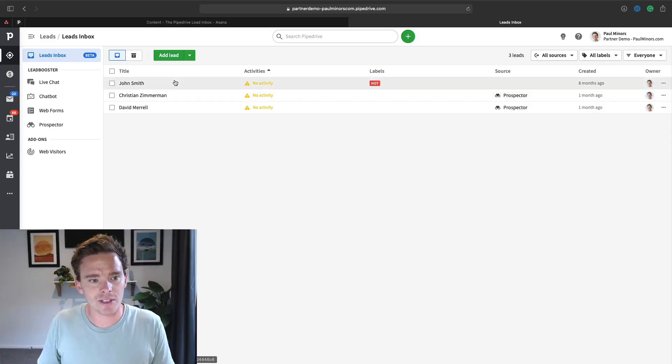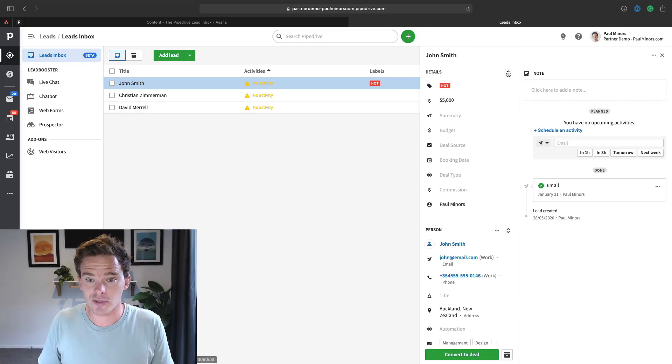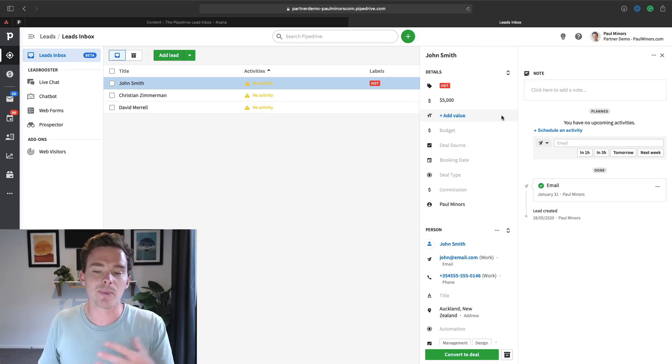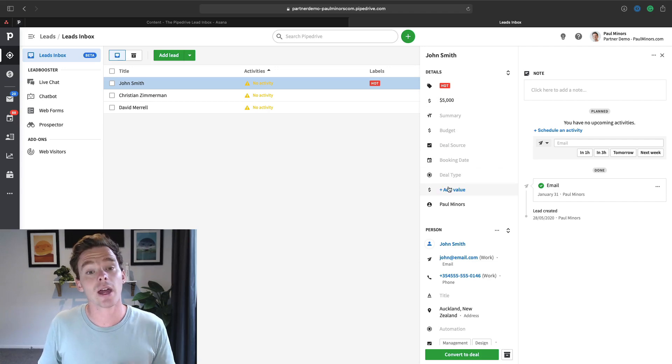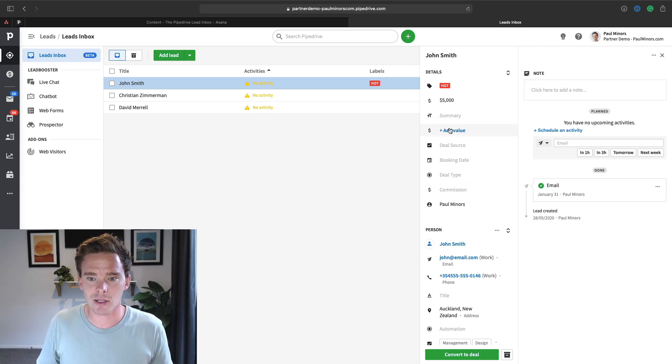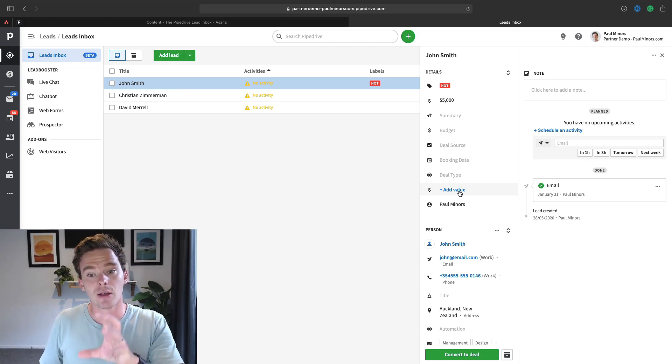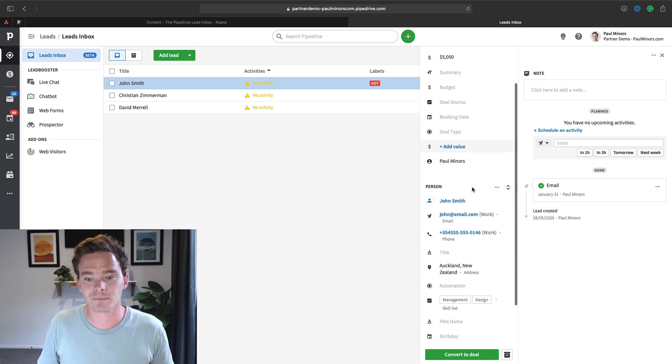So here's an example of a lead, John Smith, and you can see this is basically like a mini deal. You can see the fields that I have on my deal screen, like I've got a summary field, budget, source, all those custom fields that I've set up are actually fillable here from this lead view.